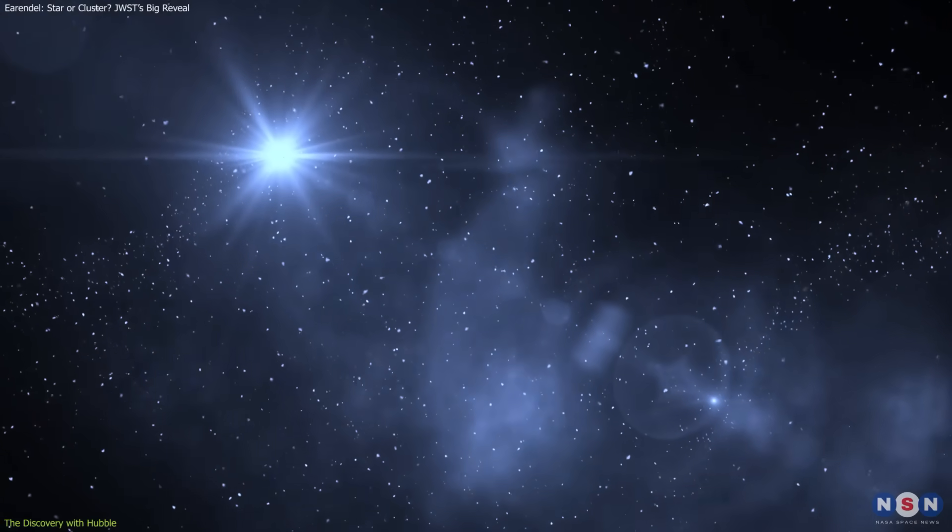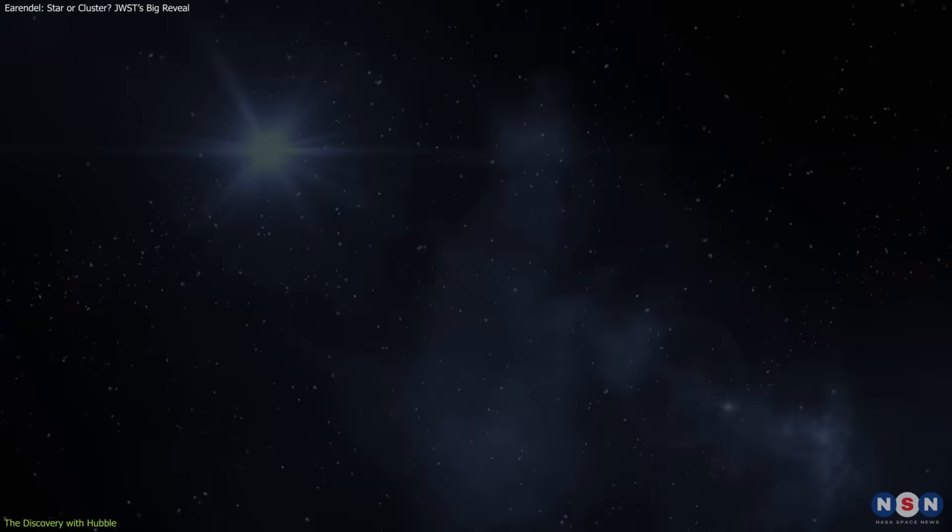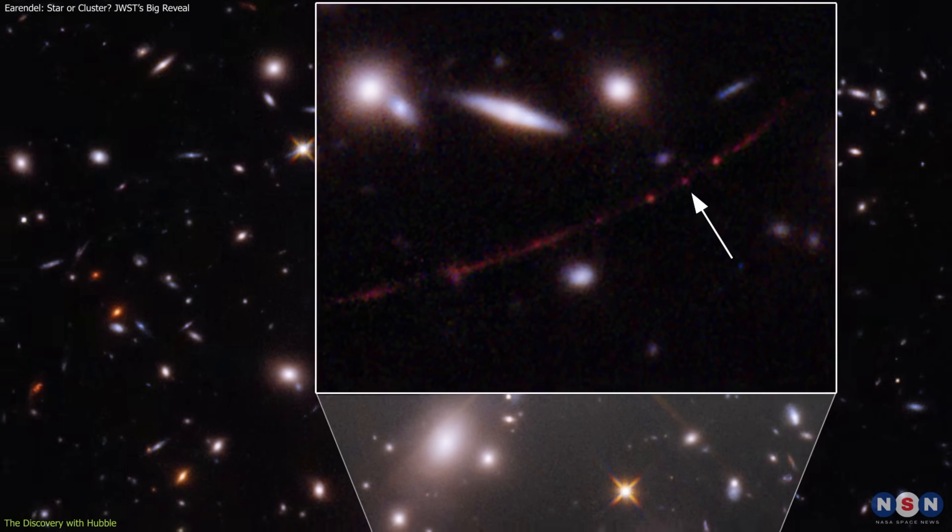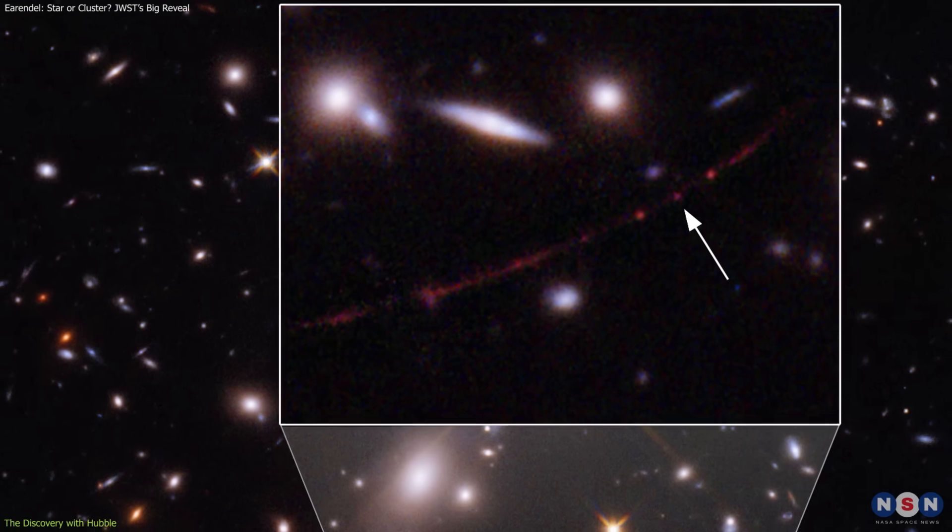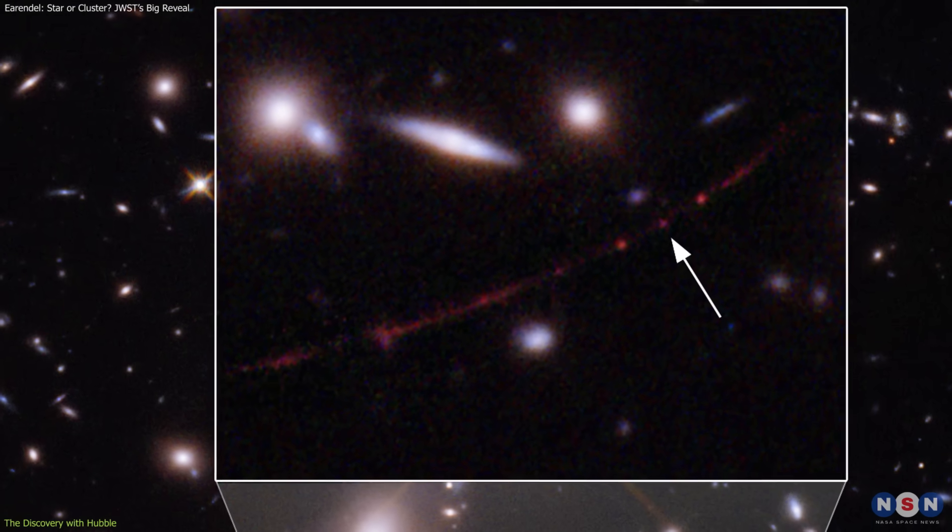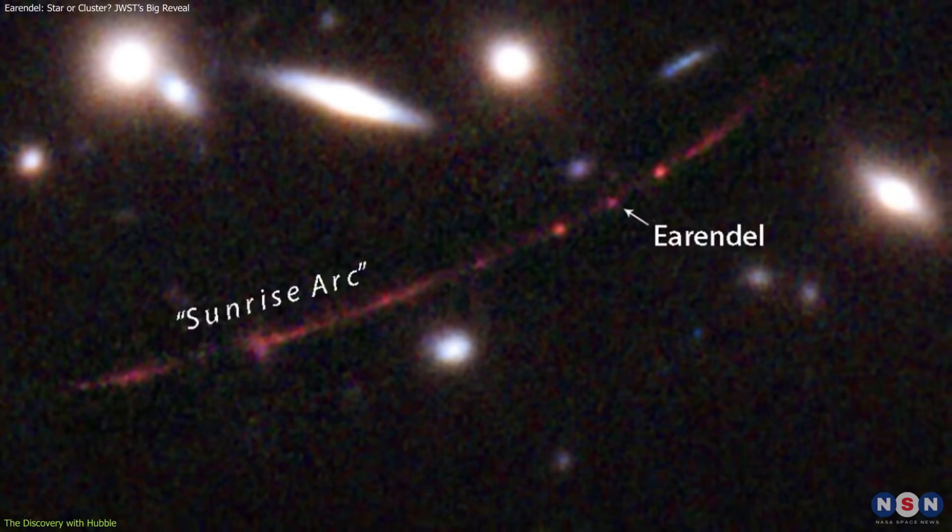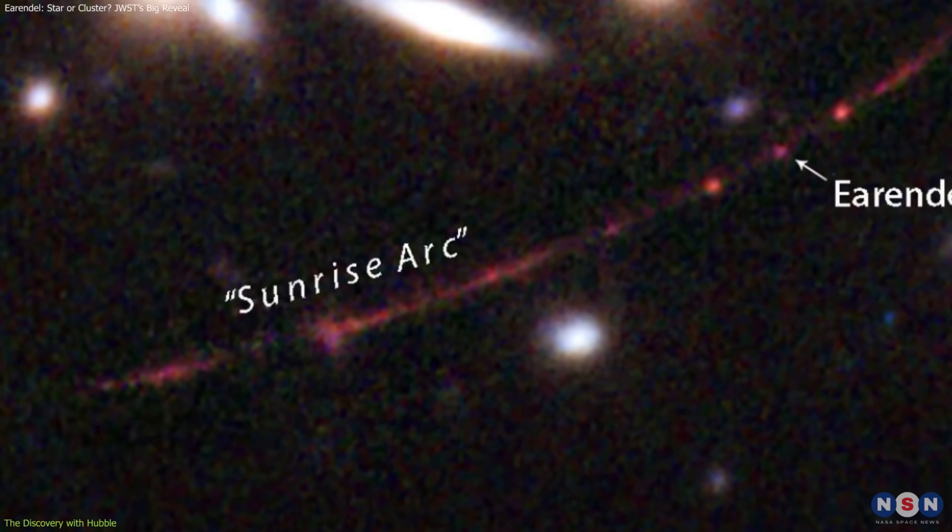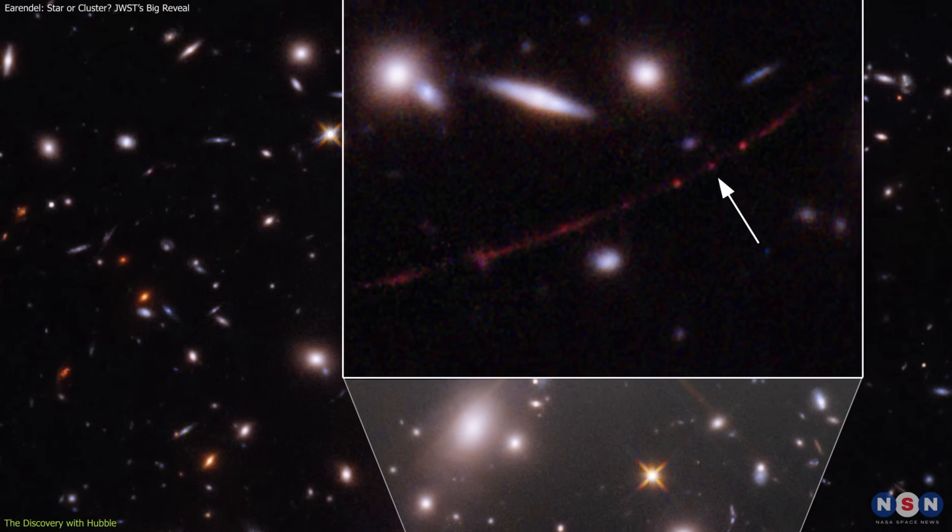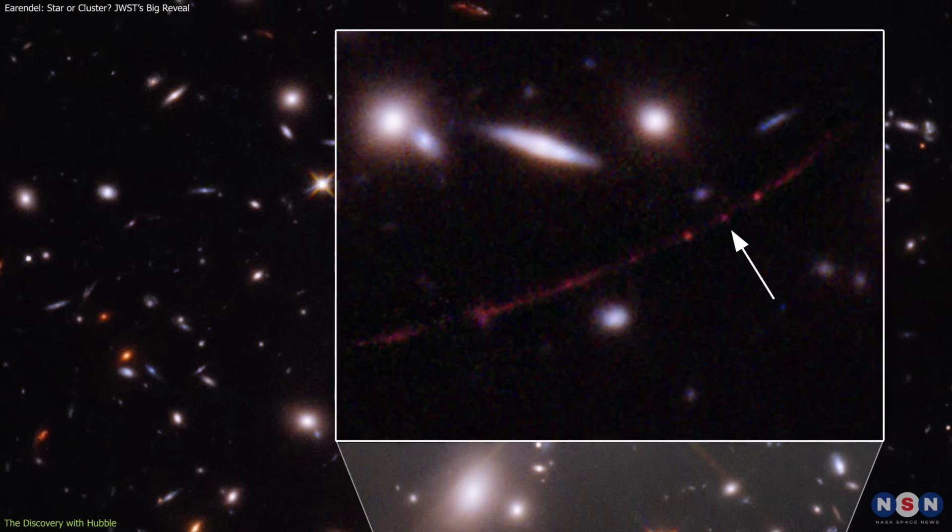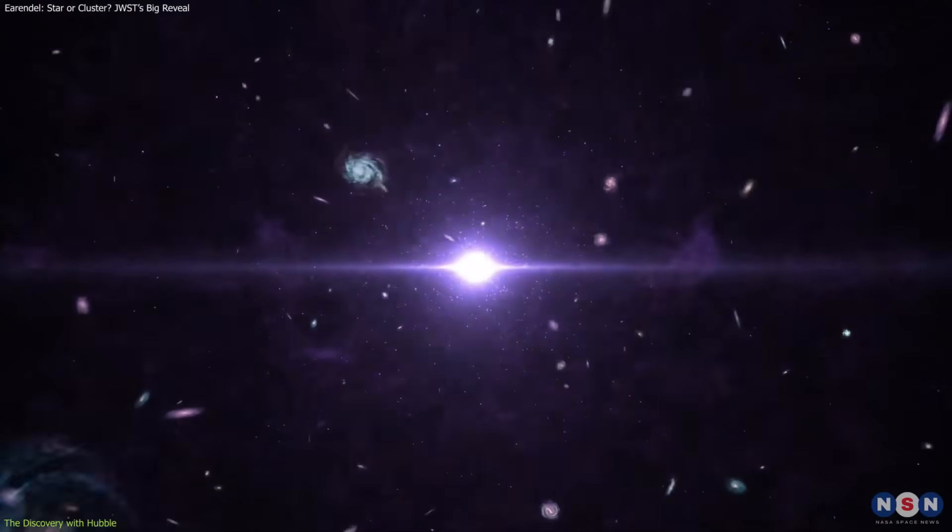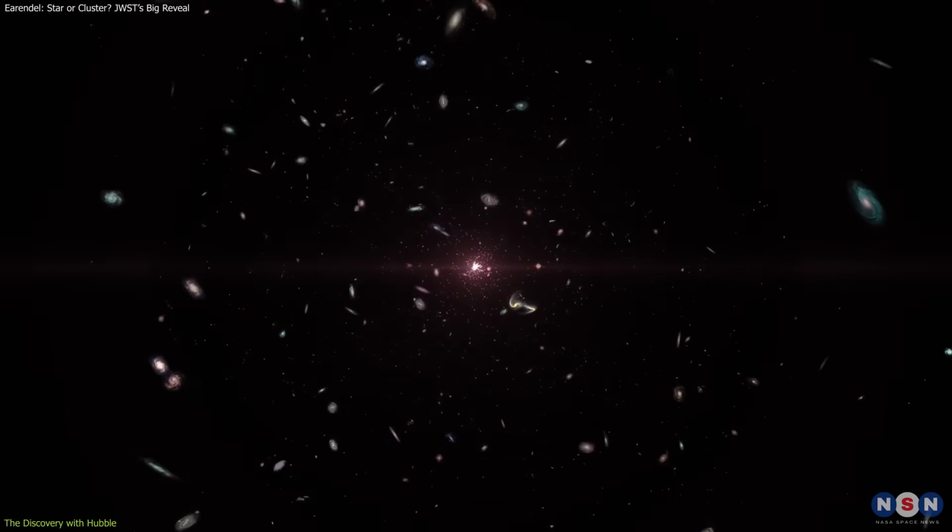Earendel's story began in 2022, when the Hubble Space Telescope captured an unusually bright pinpoint of light along a distorted arc in a distant galaxy, nicknamed the Sunrise Arc. This galaxy sits at a redshift of about 6.2, meaning we observe it as it was roughly 900 million years after the Big Bang.